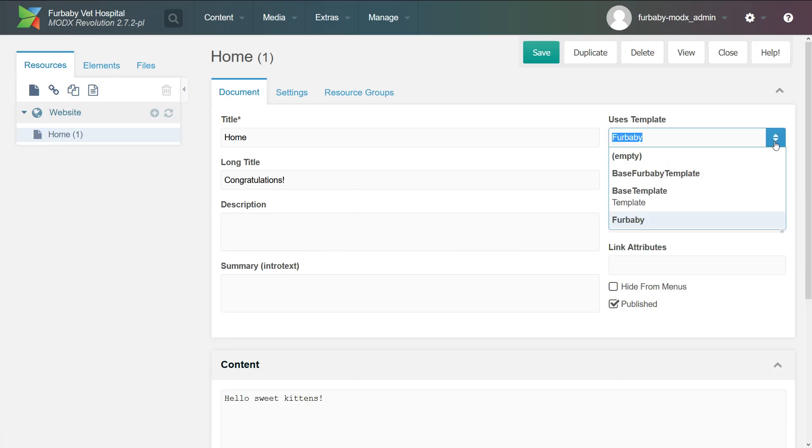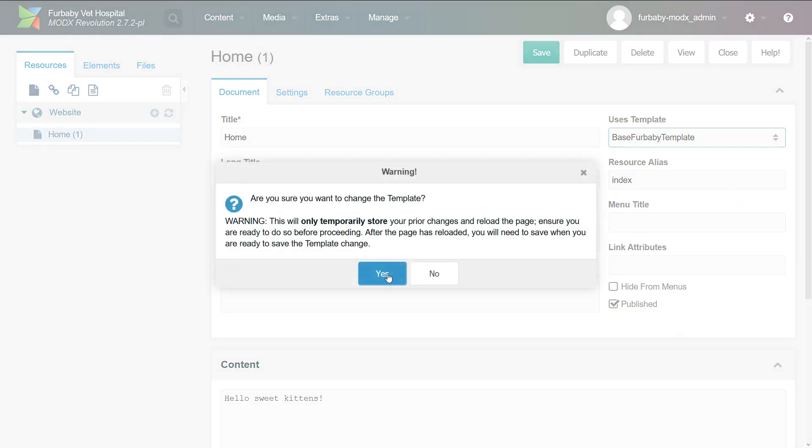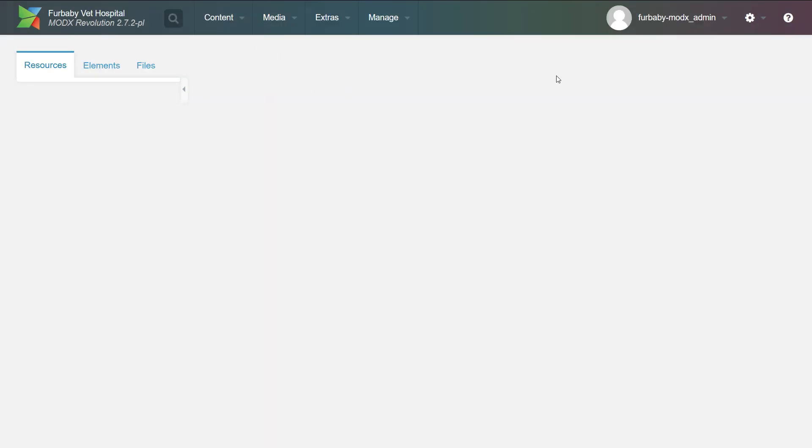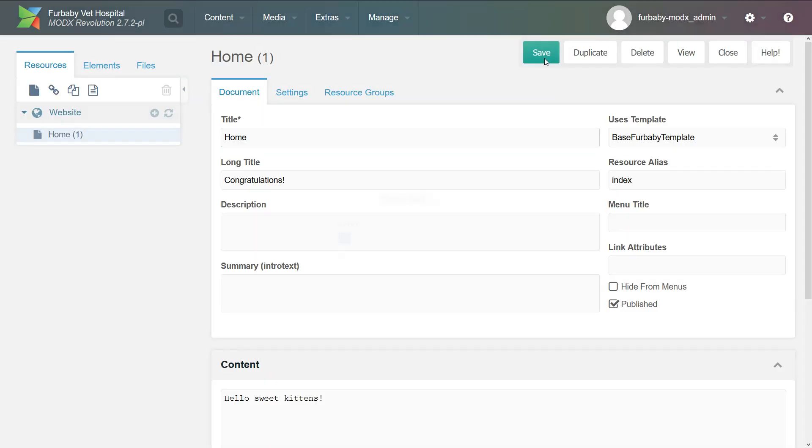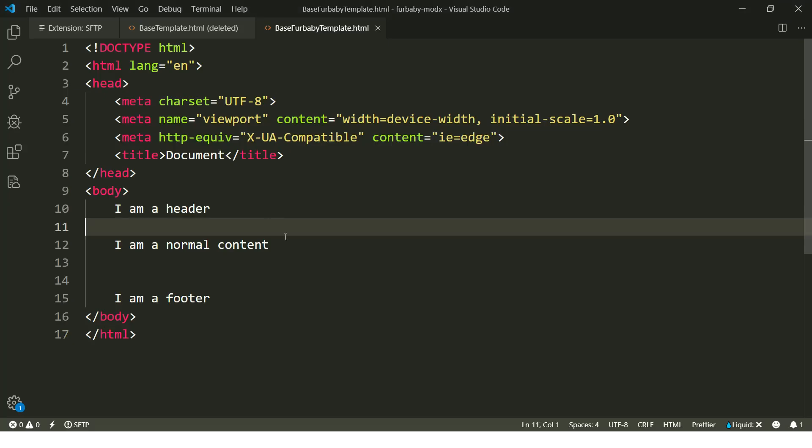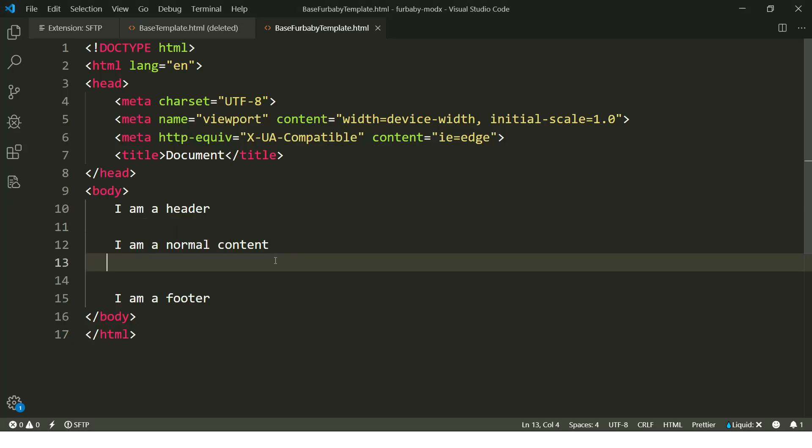So we want to change it instead of fur baby, we want to change it to base for baby template. Are you sure you want to change template? Yes. We click okay. And then we click save. All right. And then we click view. And there you go. It says, I'm a header, I'm a normal content, I'm a footer. And this is how we start to develop our website from here.